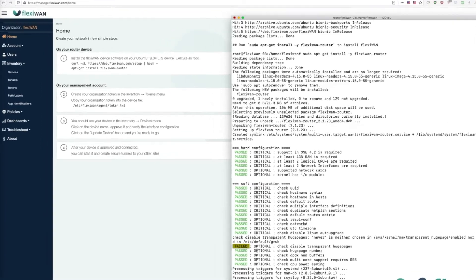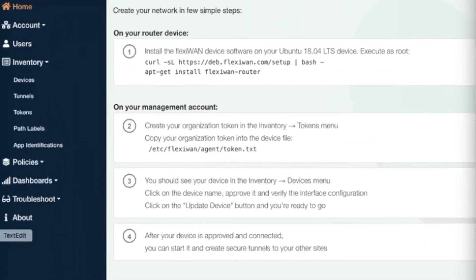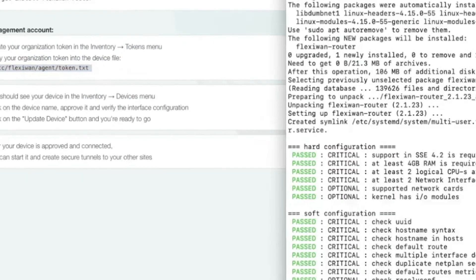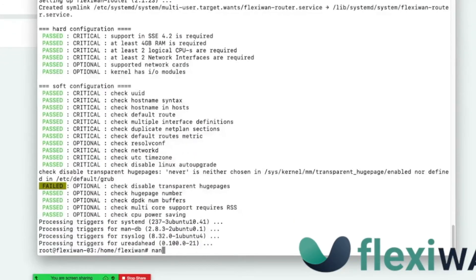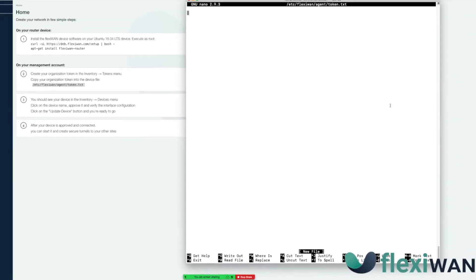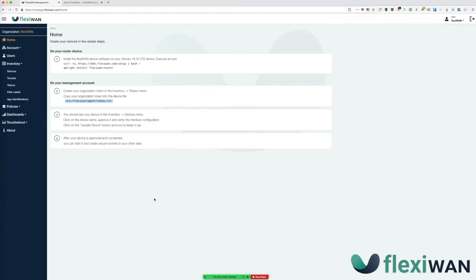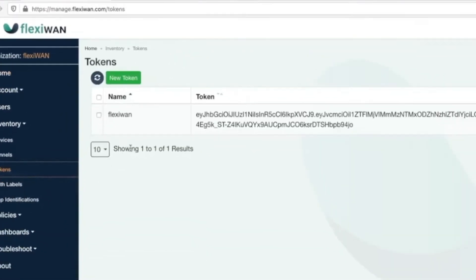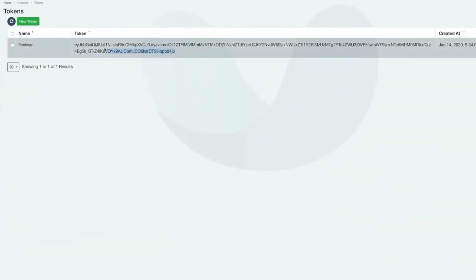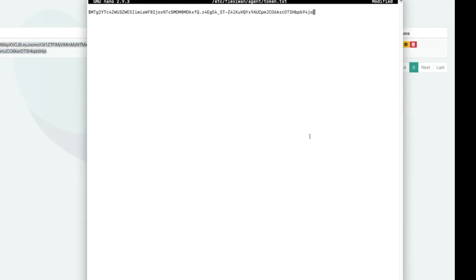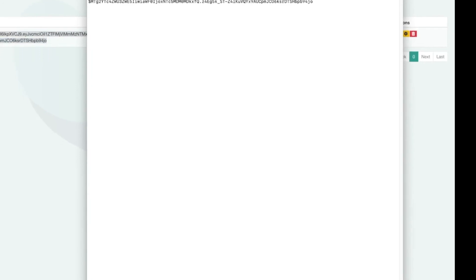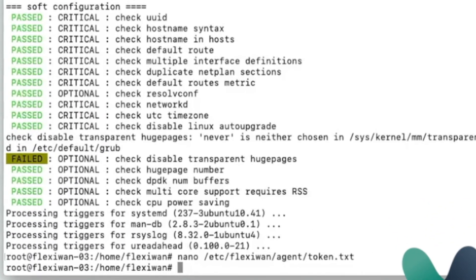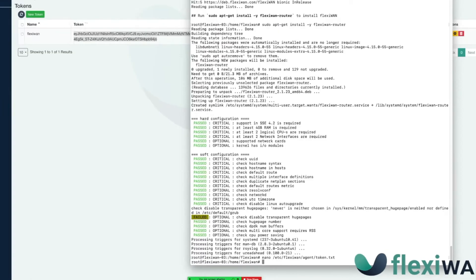The next step is to connect your newly installed device to your FlexiManage account. Simply copy the token path and create a new file with it using your editor of choice. Then navigate to inventory tokens and copy the token which was previously generated during your first login to FlexiManage. Then paste the token into text editor and save it. That's it!